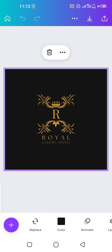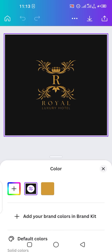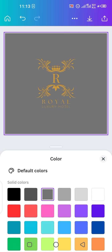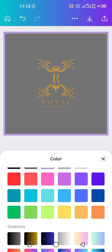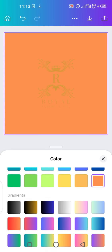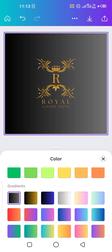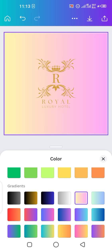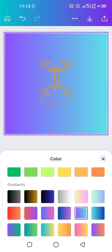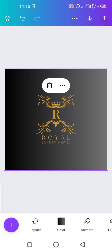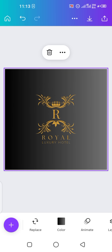First of all, I will change the background color. Tap on 'Color' below — you can see you can change the background color, there are so many options. If you want to add multiple colors in your background, just go to gradients. That's how you can add multiple light gradients and change the background color of your logo.